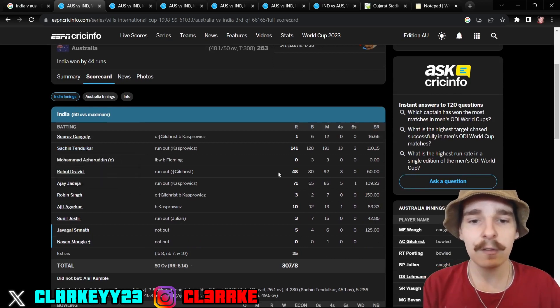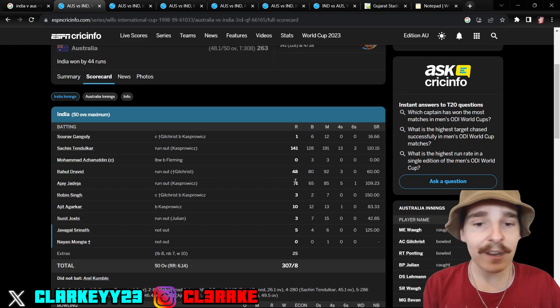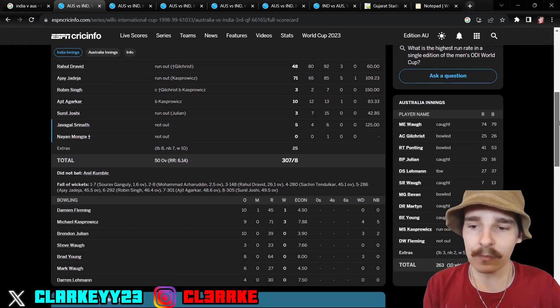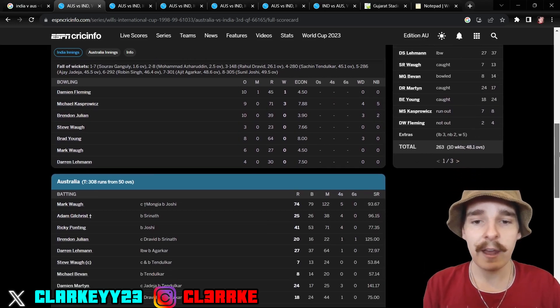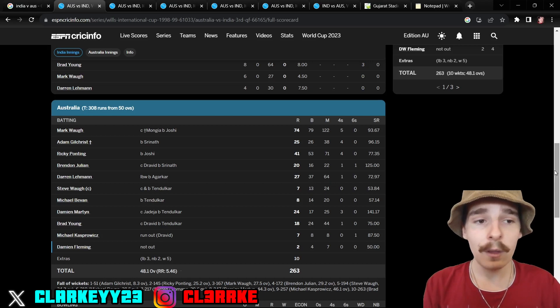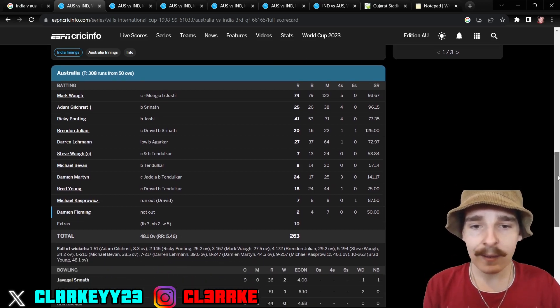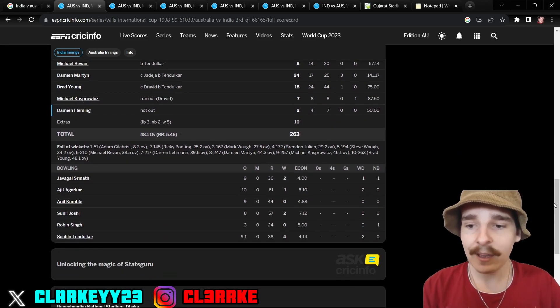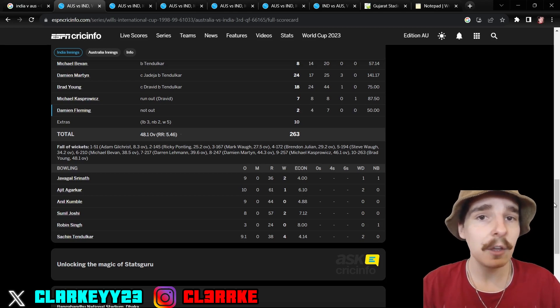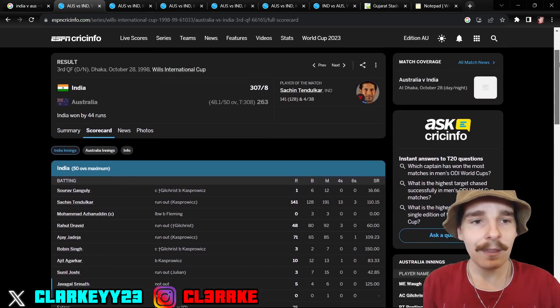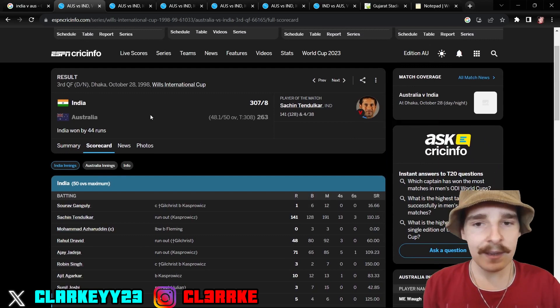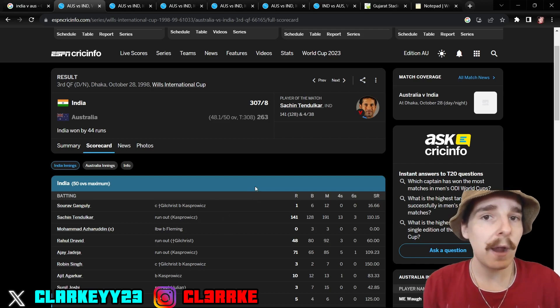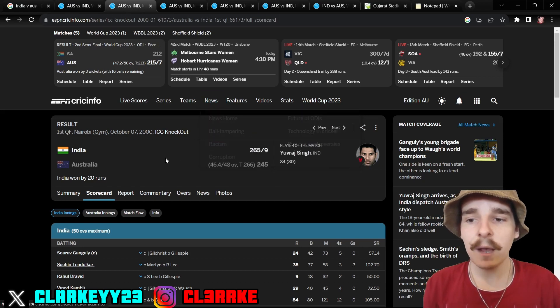141 off 128 and took four for 38 with his bowling. If that is not one of the great all-round performances in any game of cricket ever, I don't know what is. We're just going to briefly touch on this. You can see Rahul Dravid 48, Ajay Jadeja 71, and then obviously Tendulkar up the top there. Into the bowling, he took three wickets and then into the Aussies. Mark Waugh made 74, Ricky Ponting made 41. India just looked like they bowled too well. That is how that one starts out, 1998. India beat Australia in a knockout match.